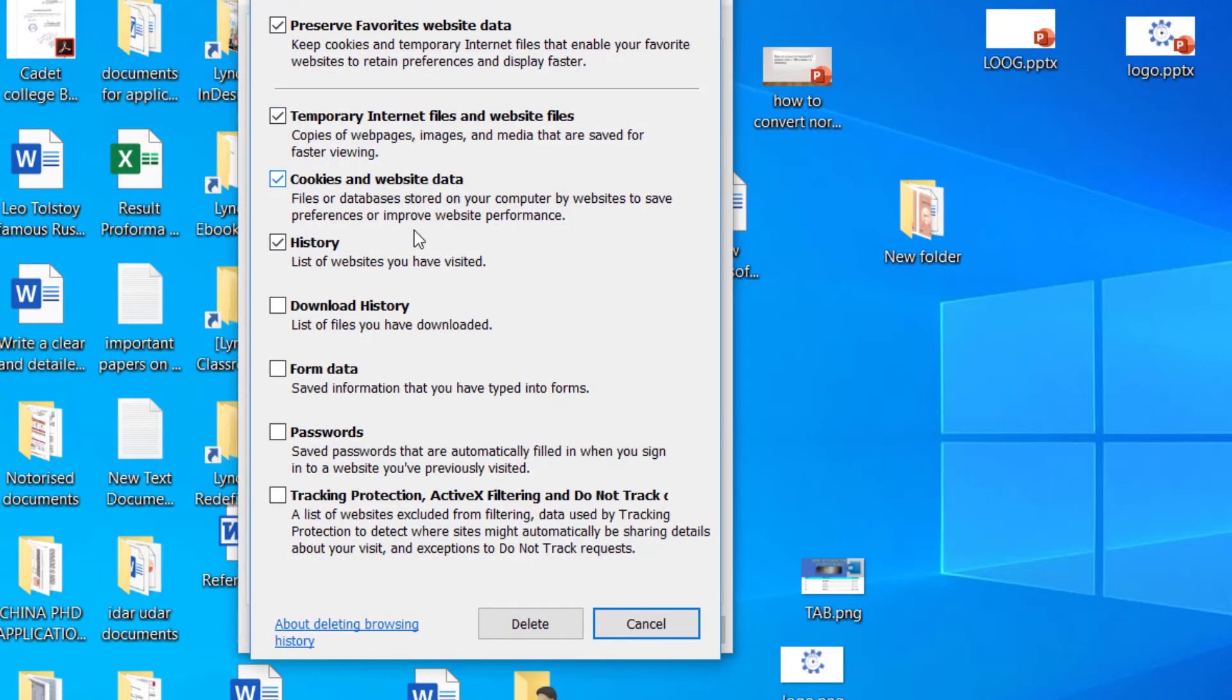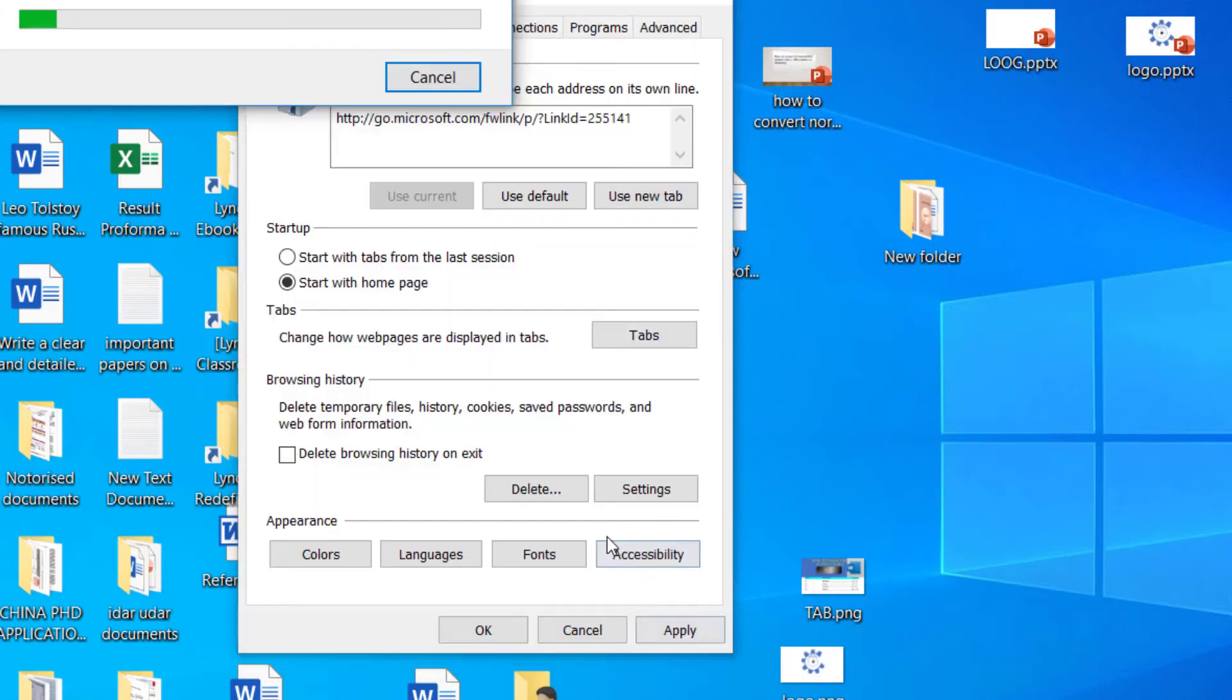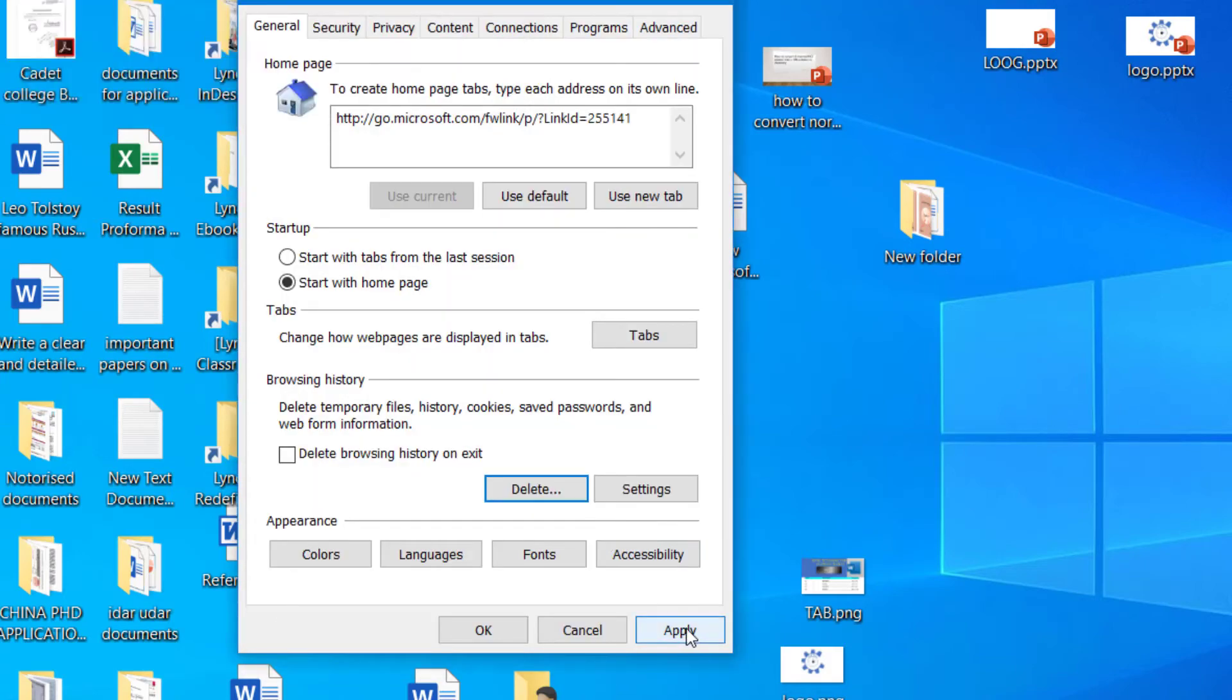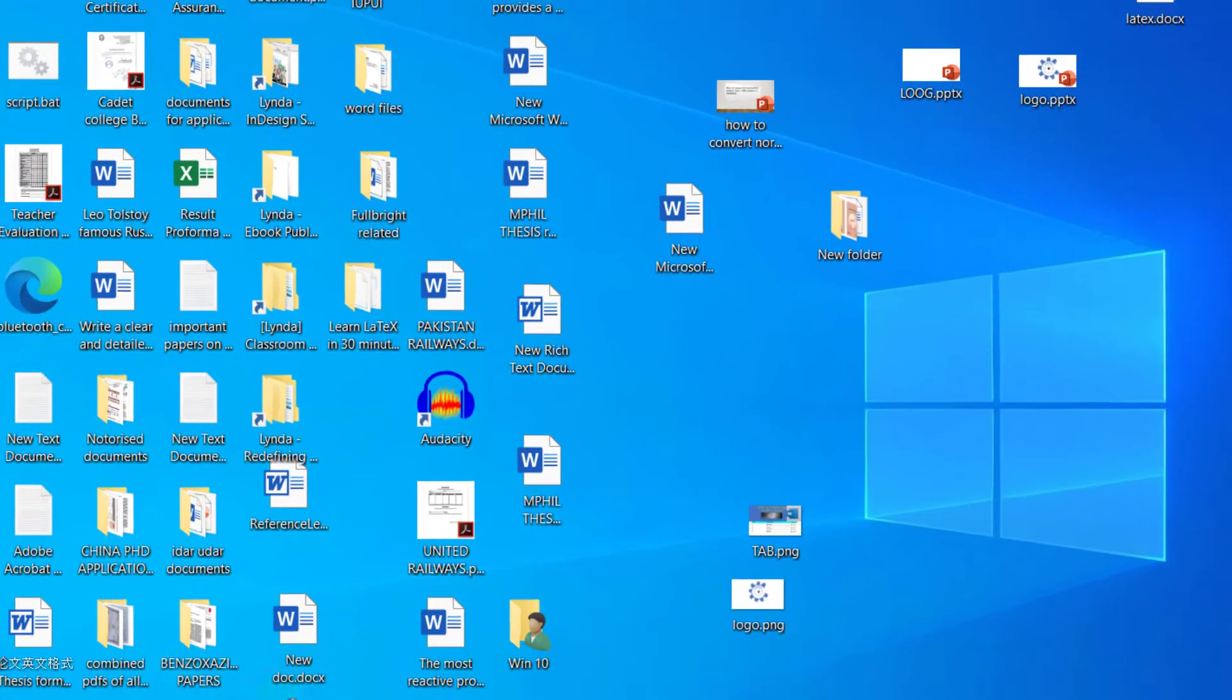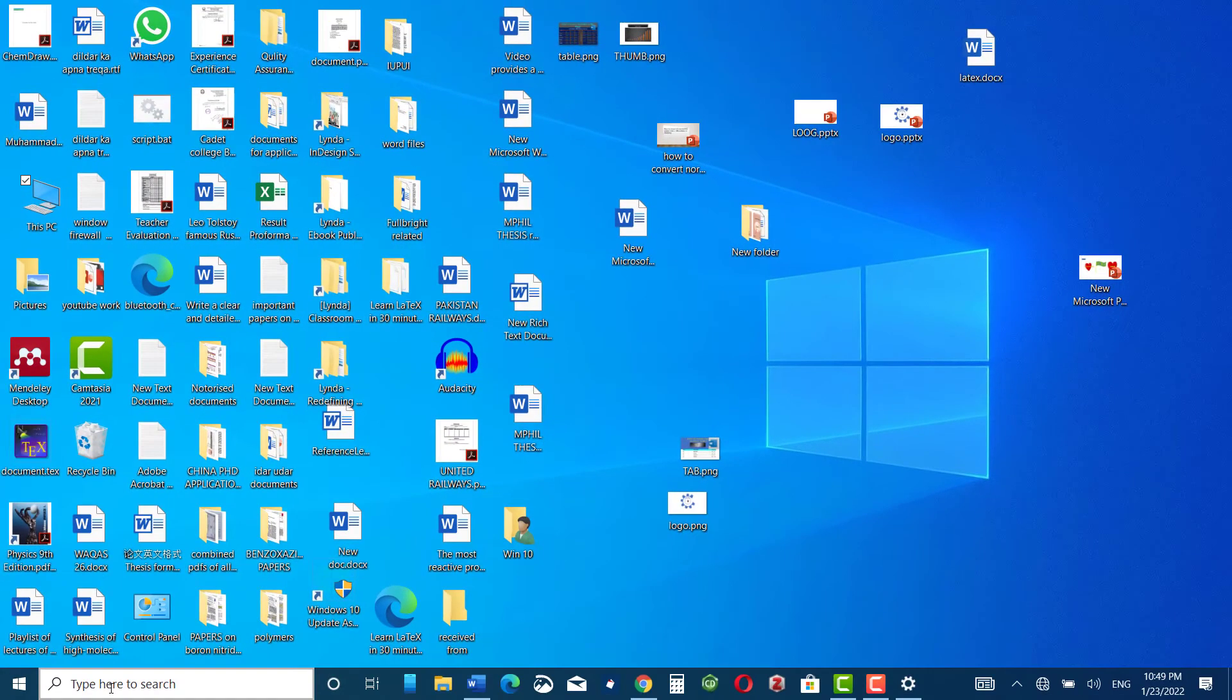And then click delete, then click apply, okay.